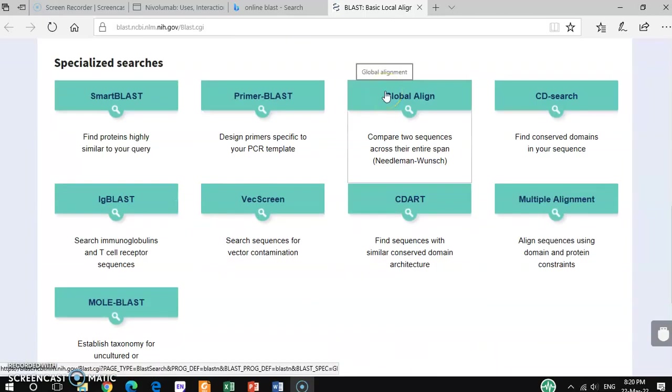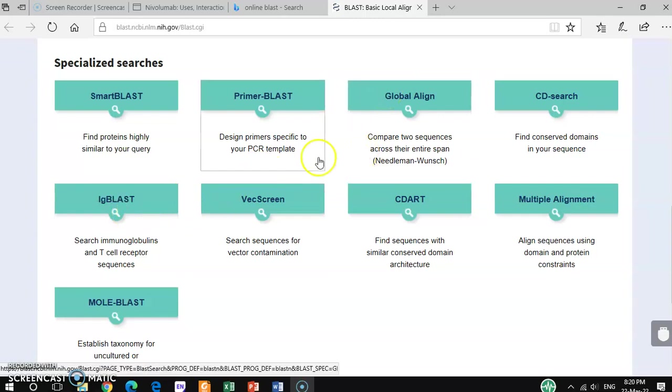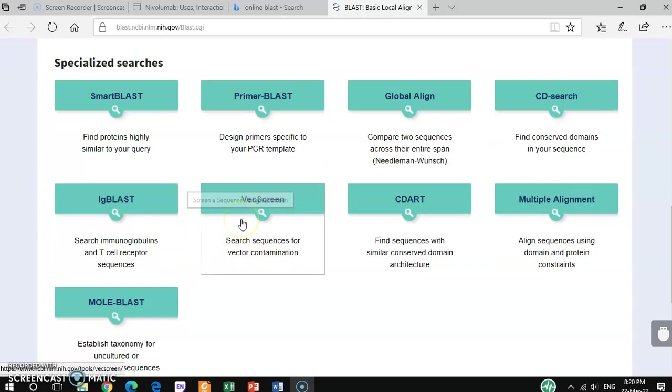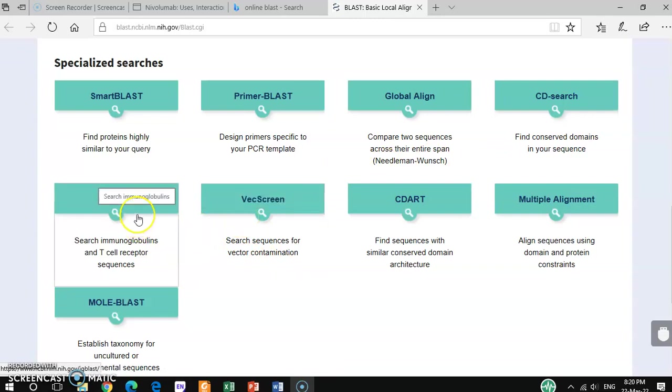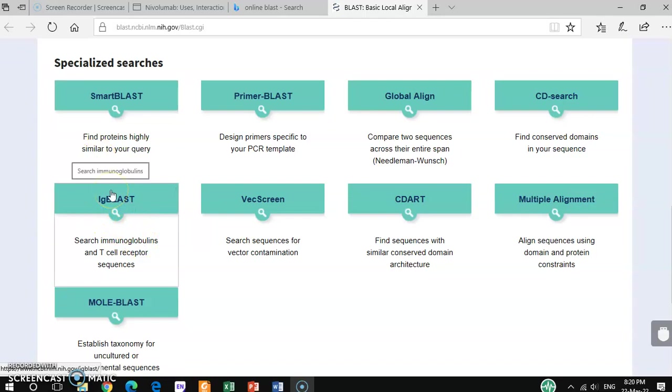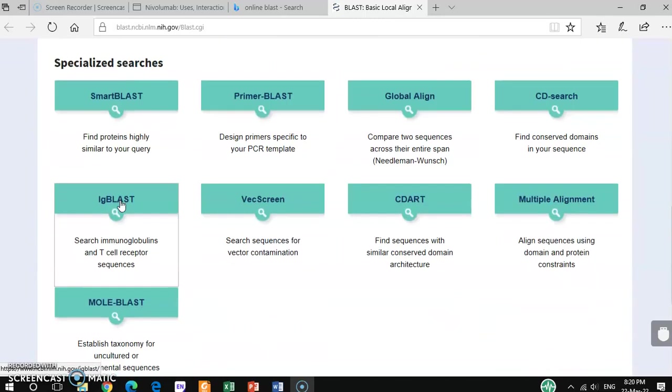If you scroll down, you can see there are different kinds of options, several options for different kinds of searches. Out of them, you can get one option that is IgBLAST. This is specifically for immunoglobulin search and T cell receptor sequences. So you have to click this one.